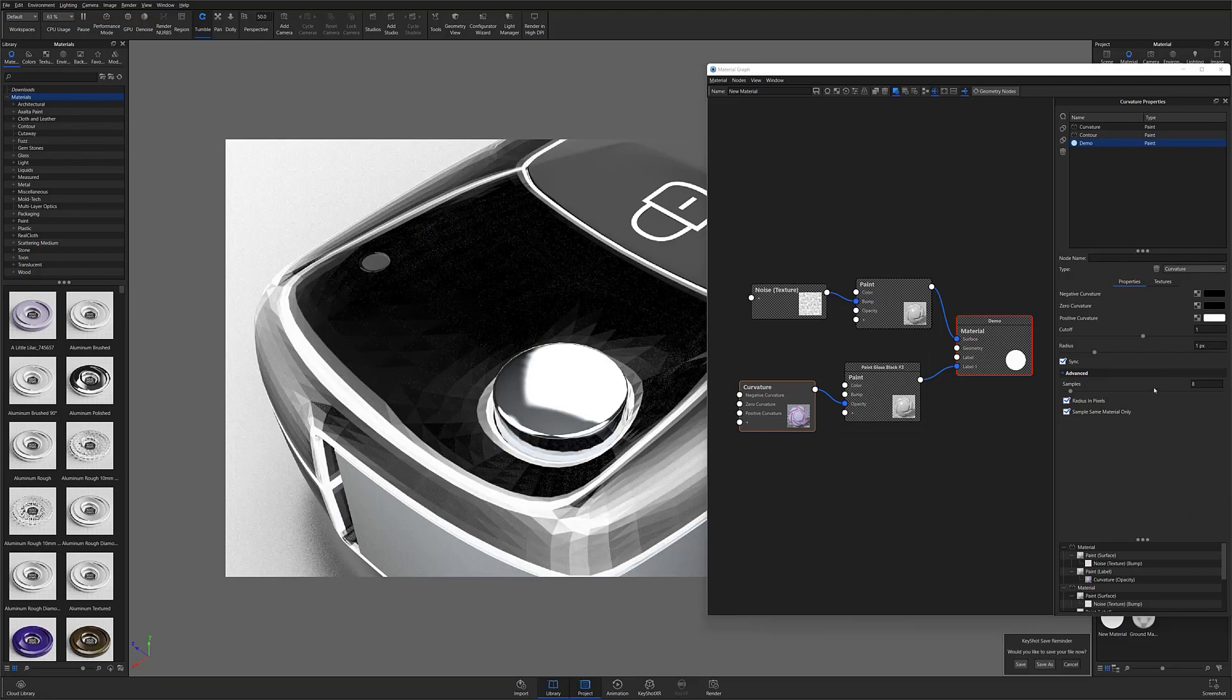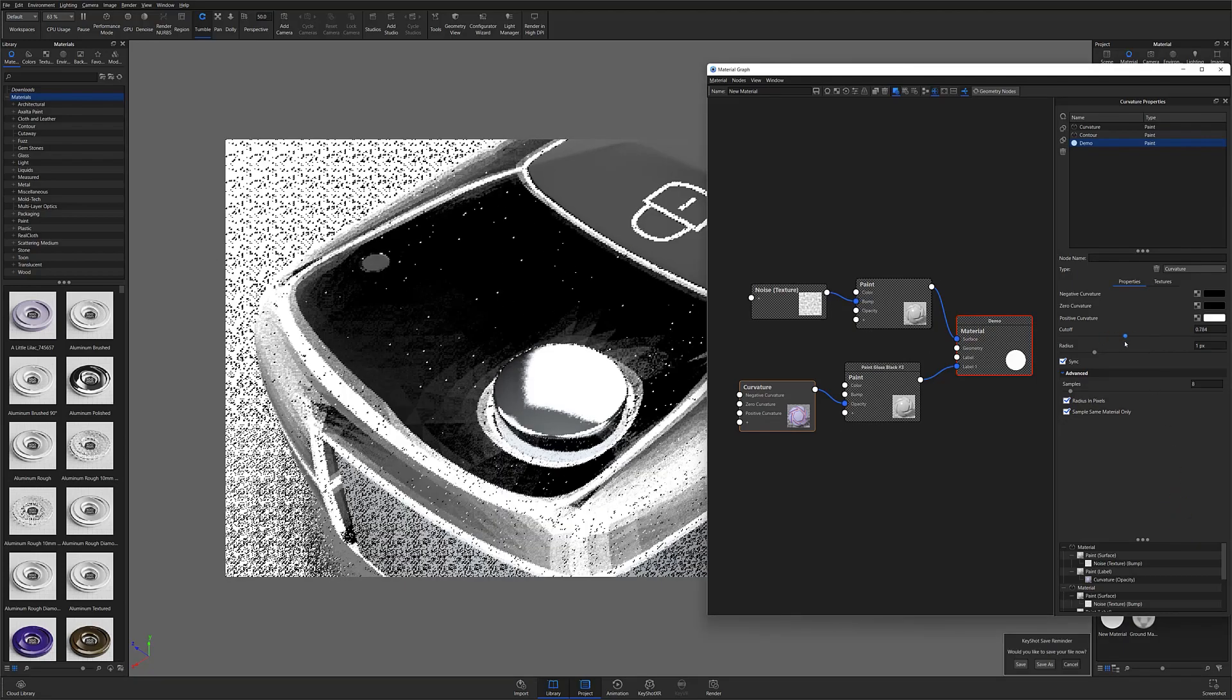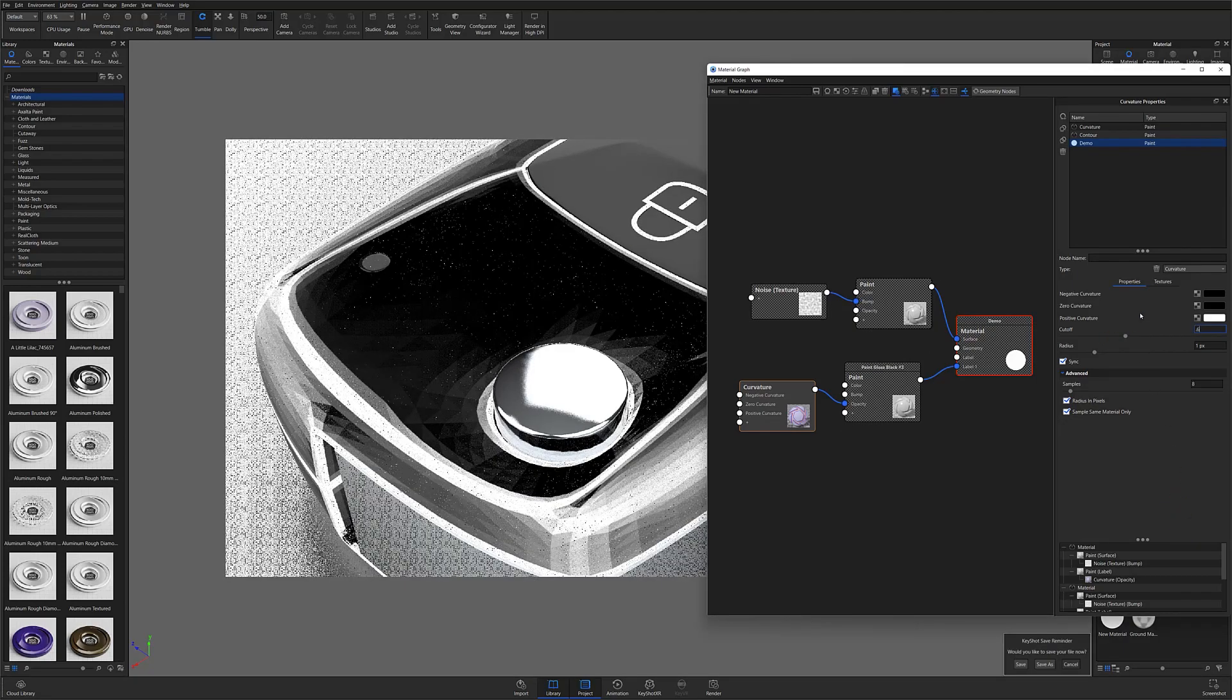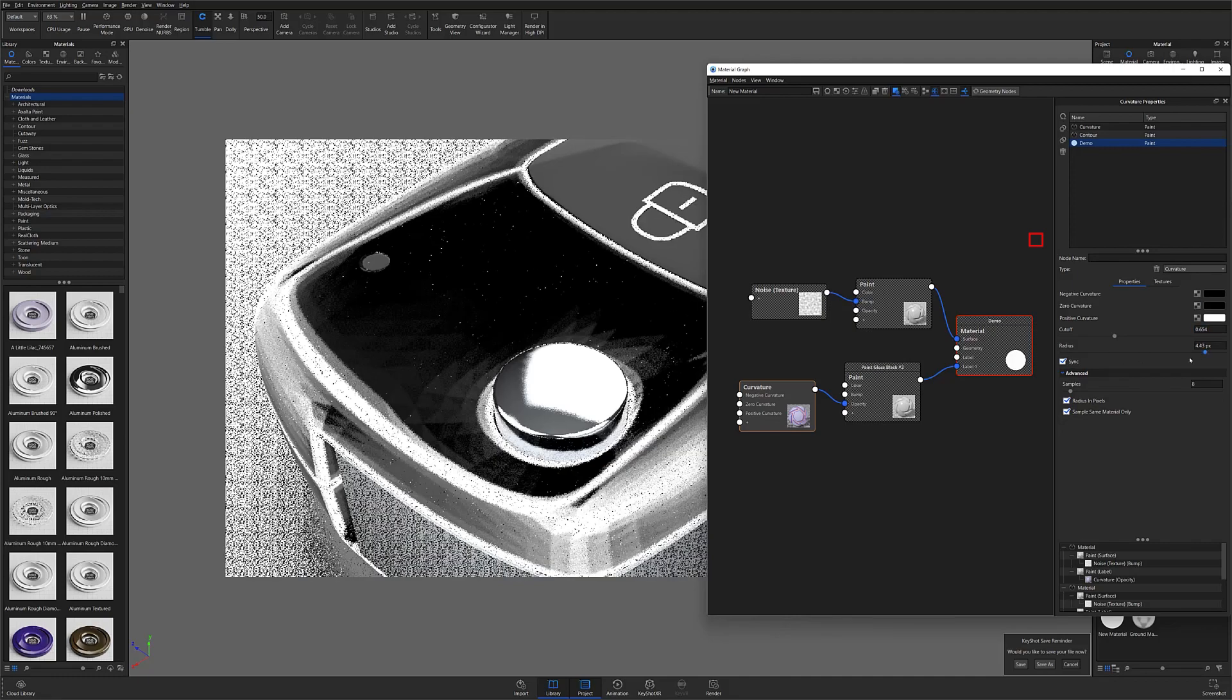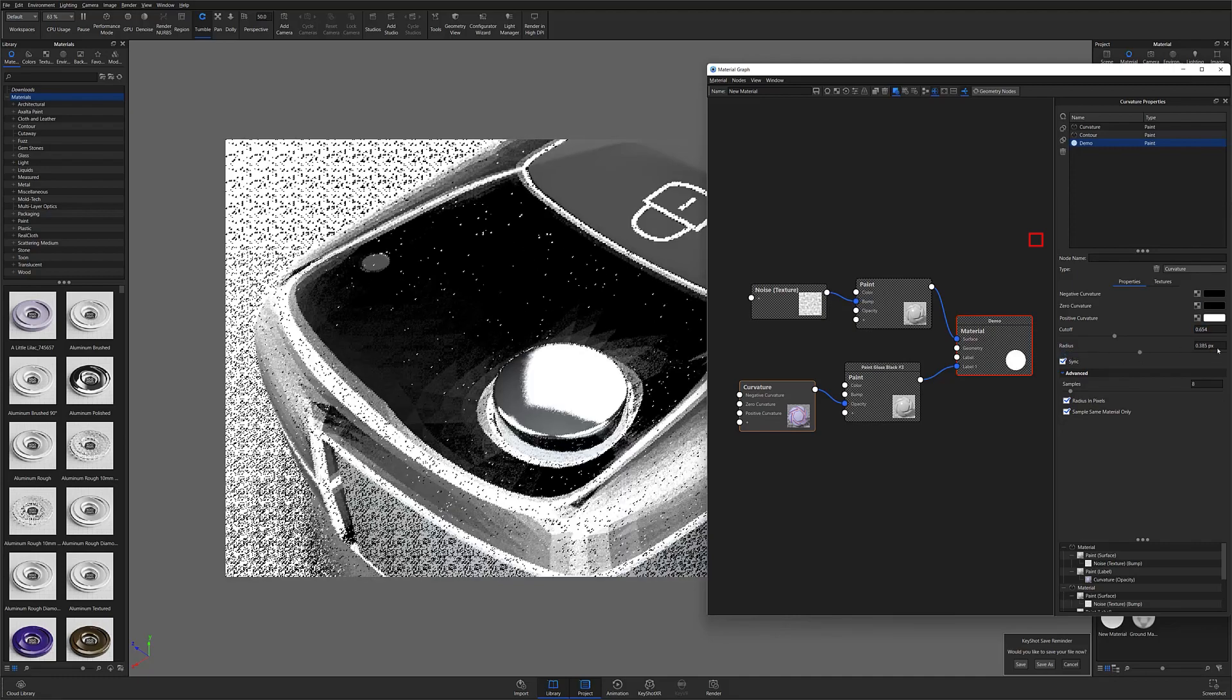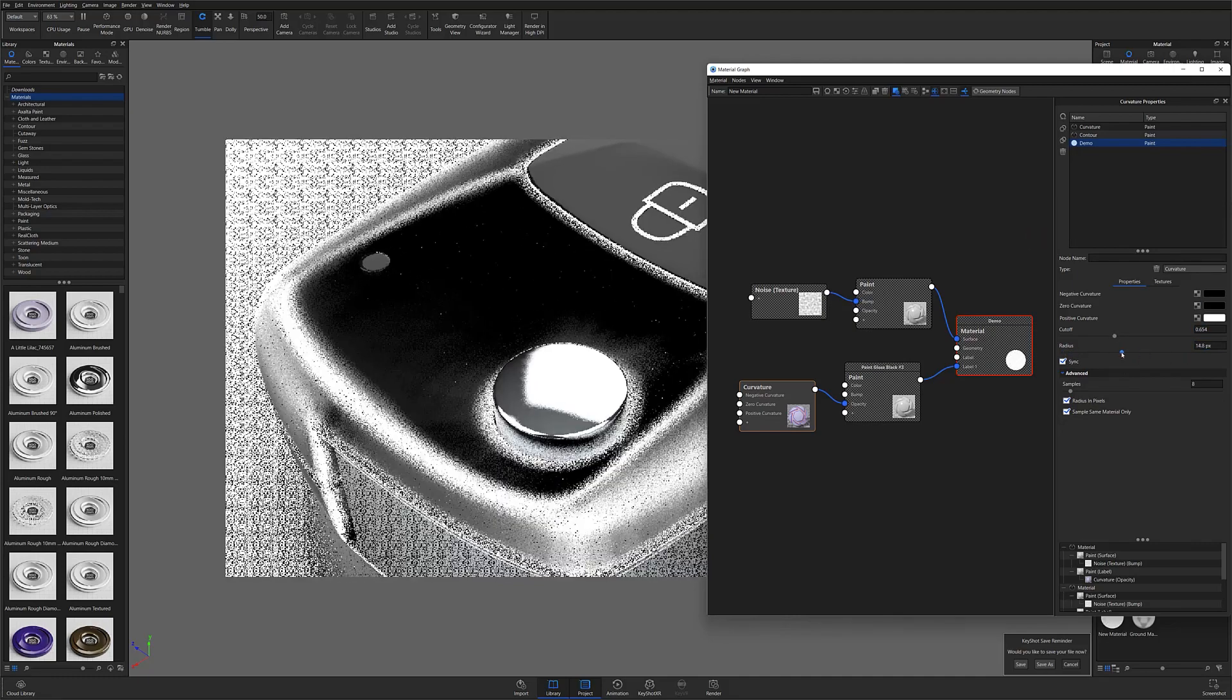I'll then adjust my cutoff until I get the same results I did with my contour texture, where my raised or curved edges are white, and the flatter, more gradually curved surfaces are black.